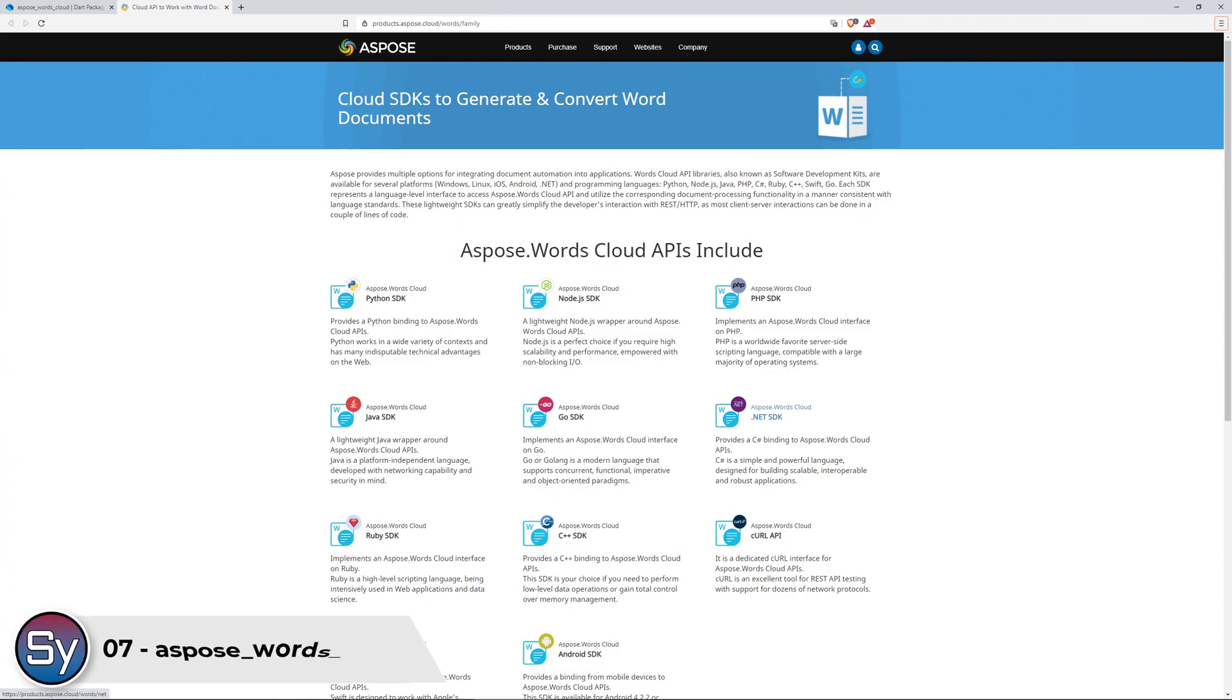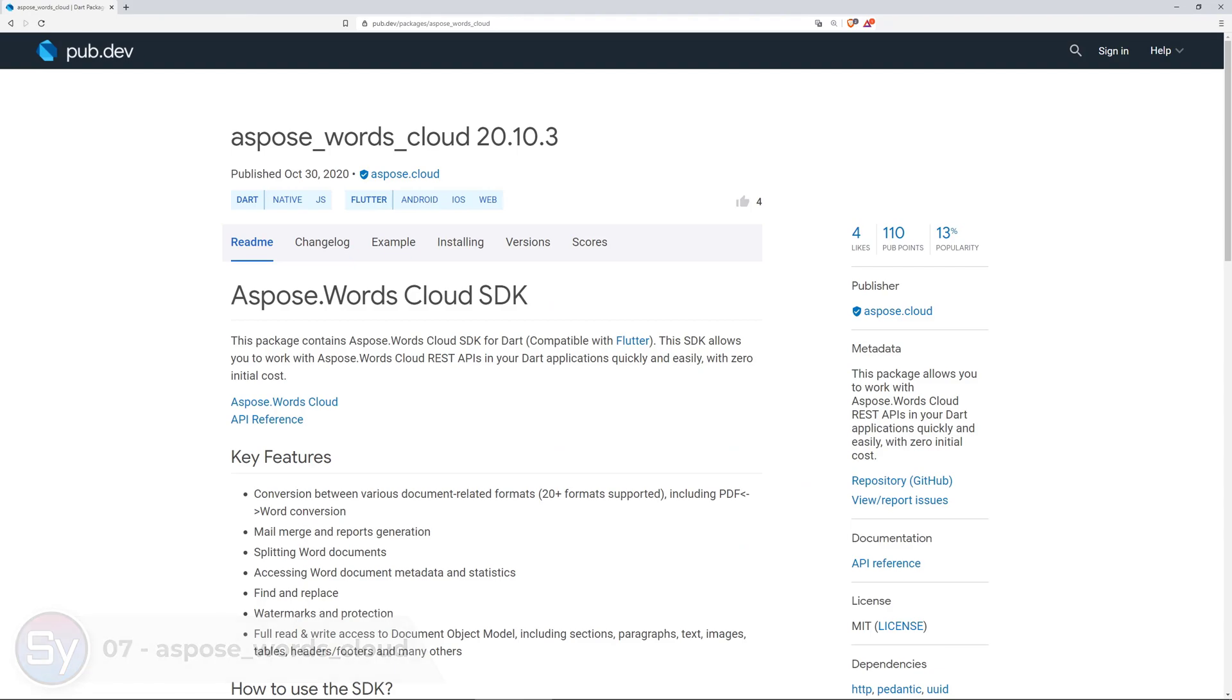To interact with the Aspose Words Cloud APIs you can now use the package aspose words cloud.